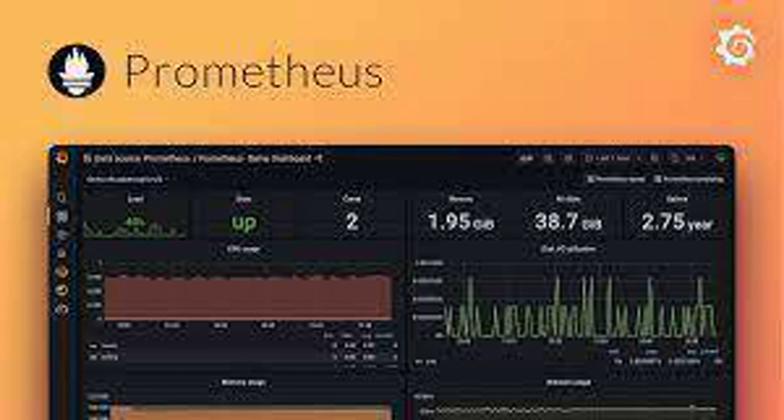How can you write alerts in Prometheus? Prometheus uses alerting rules to define conditions that trigger alerts when specific metric thresholds are breached. Alert Manager, a separate tool, handles routing and notification of these alerts.